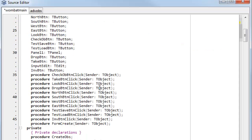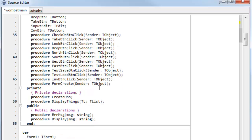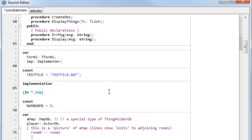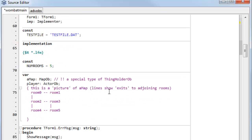Let's look further down and see what else we find. Here's another keyword: 'var'. This is where I declare some variables that are accessible throughout the unit. The keyword 'const' declares a constant, which is a value that can't be changed in my code. A variable can be changed, and I'll explain those again in more detail later in the course.